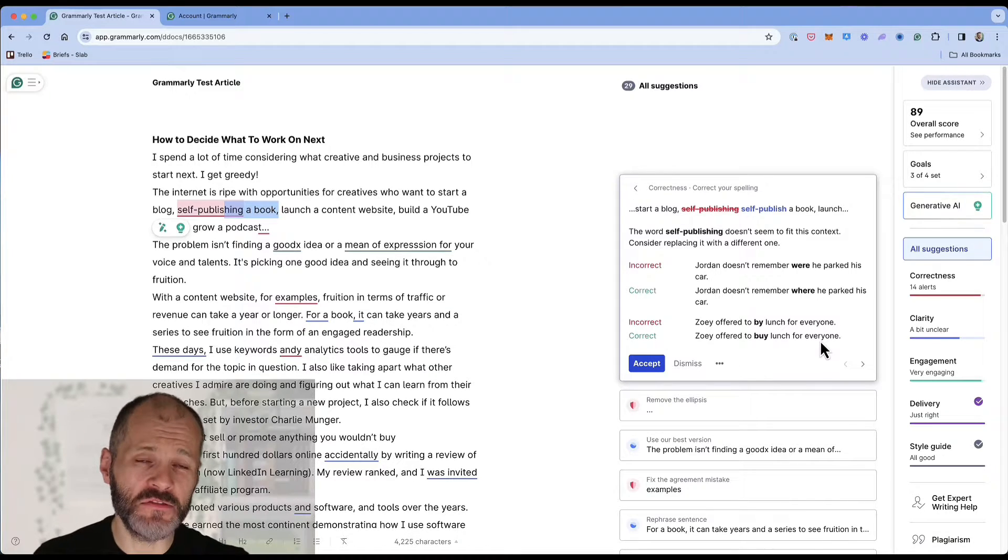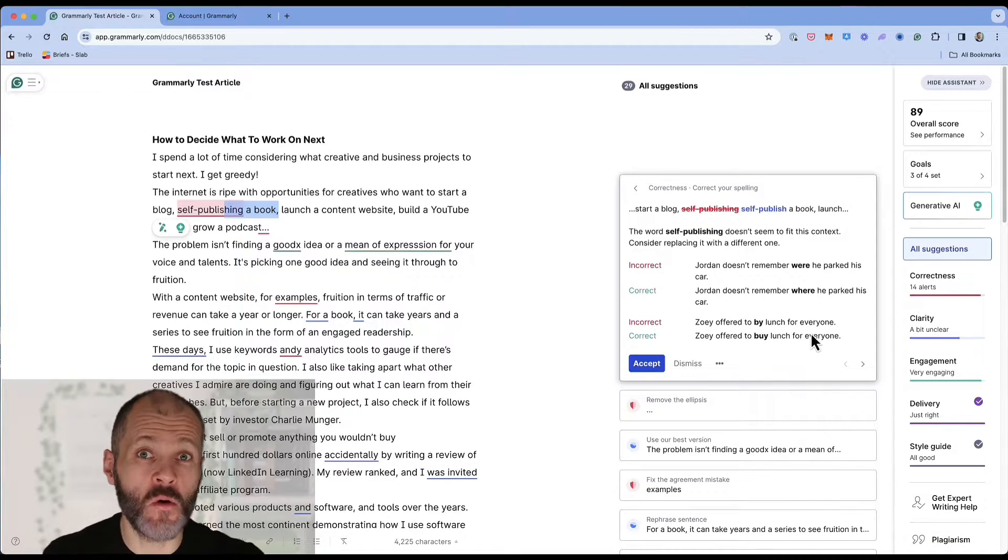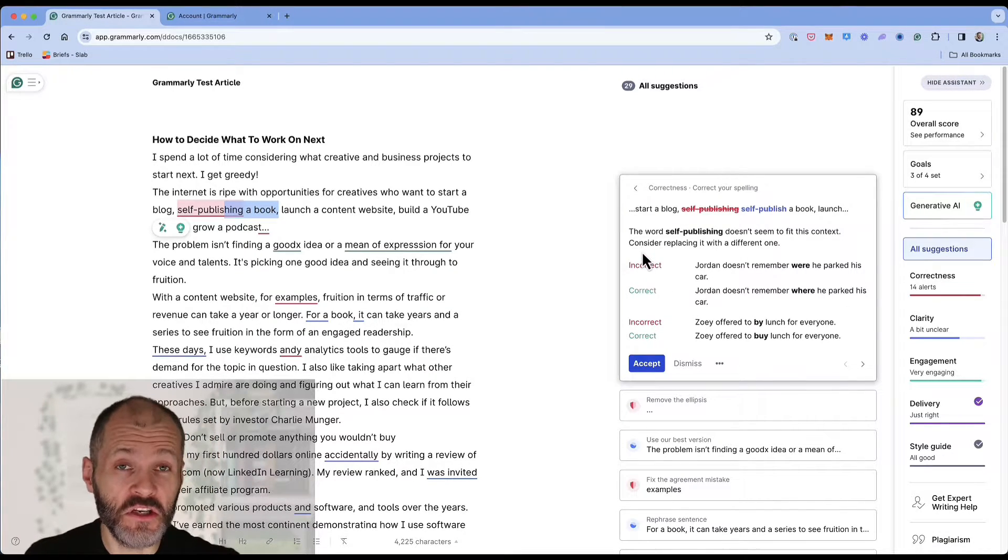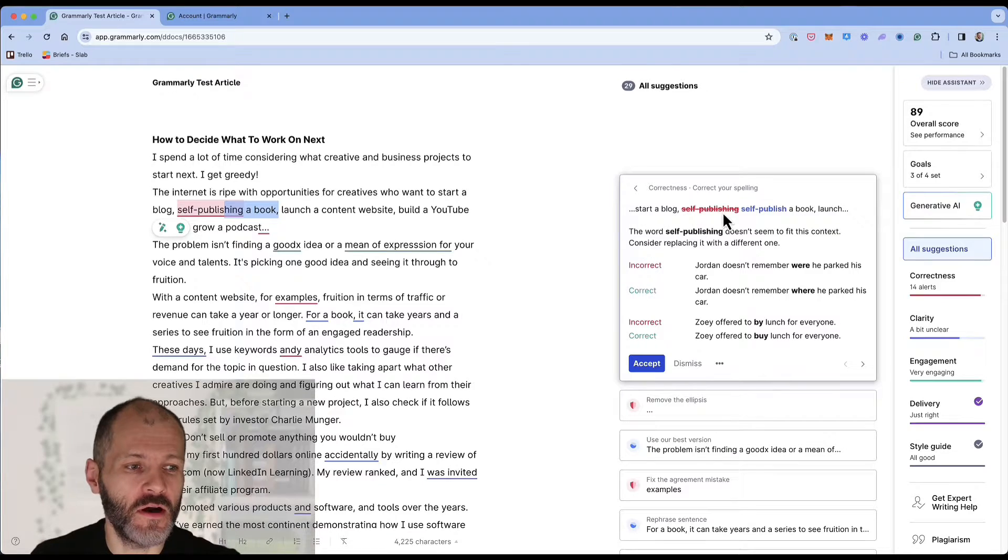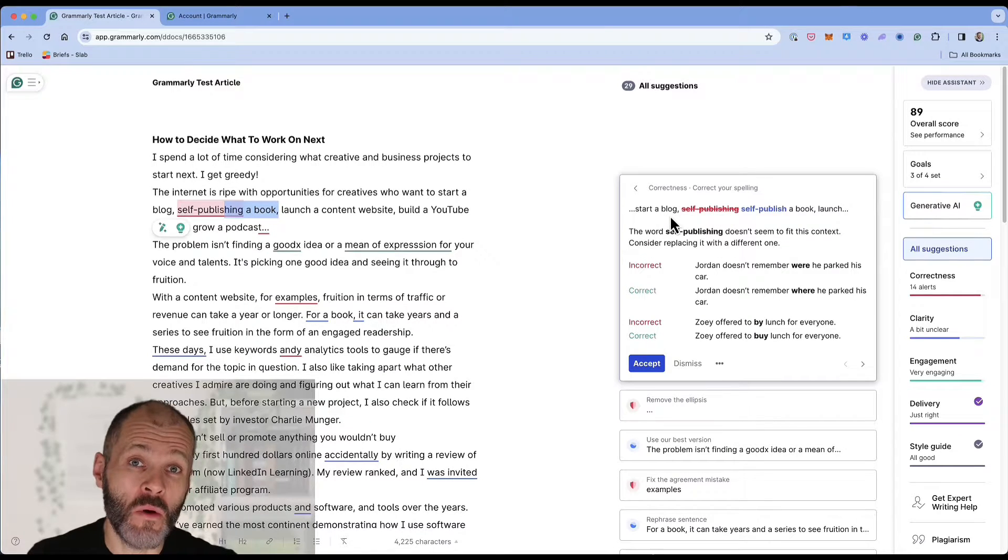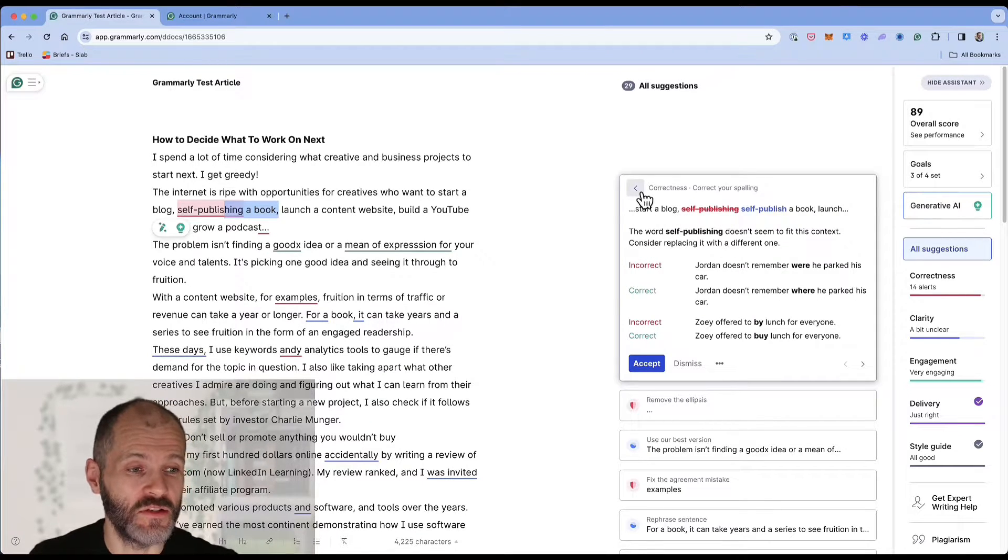After all let's face it it's pretty boring reading a grammar book. But when you're fixing your own work you're immediately going to learn more about what works and doesn't work.